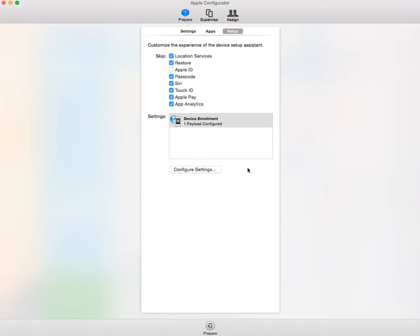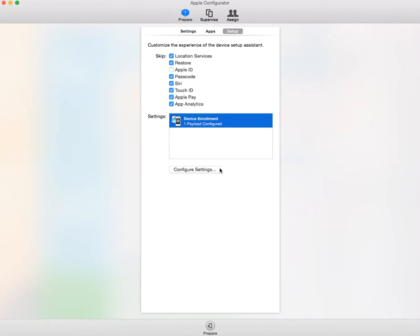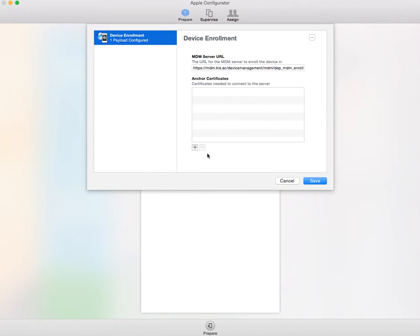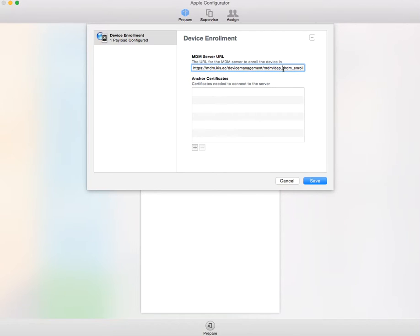What you're going to need to do within this is configure a number of settings just to make sure that things work. The first thing you want to do is configure settings. You want to make sure you have device enrollment added with this pointer to our MDM server. The reason for that is it's just going to make it easier for the device enrollment to continue.